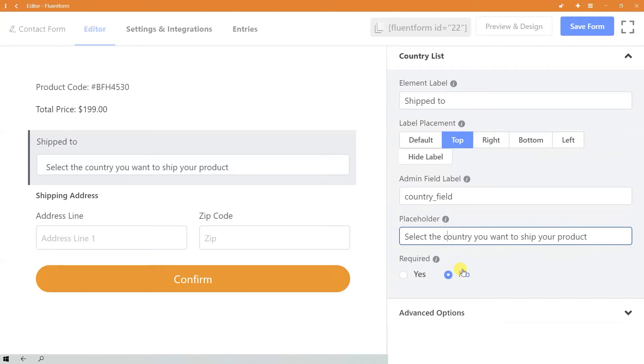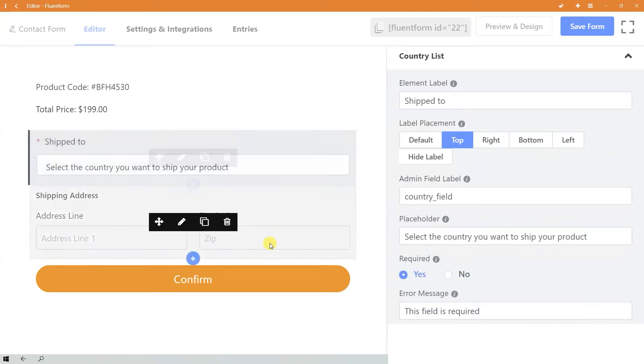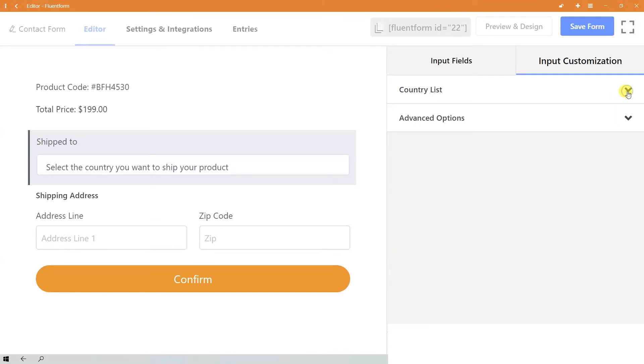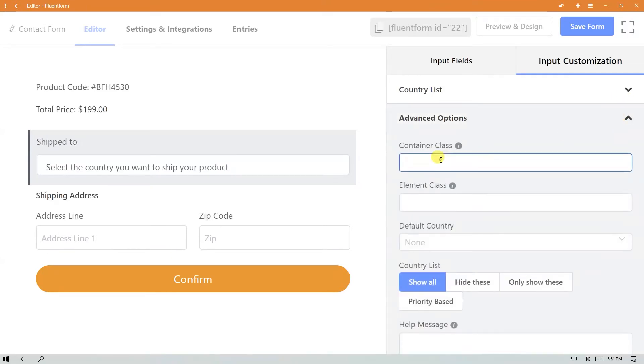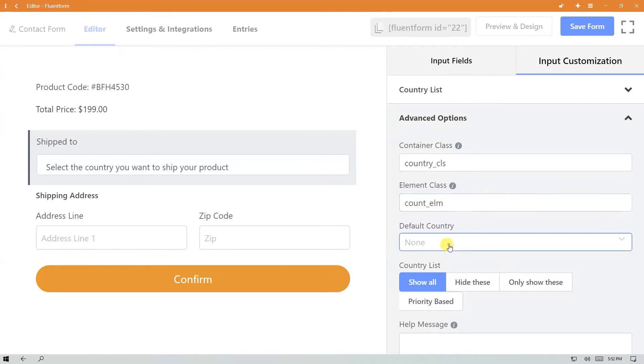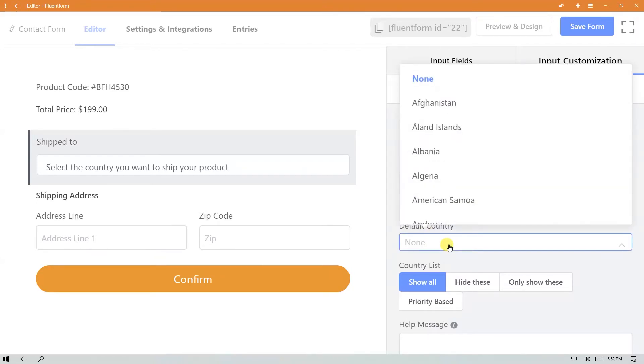Decide whether this is a required field or not. Now go to the advanced options panel if you want to do further customization. Set the container class and element class, and choose the default country. You can take help from the dropdown menu.